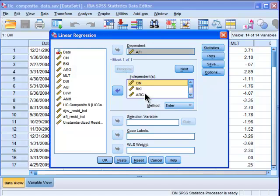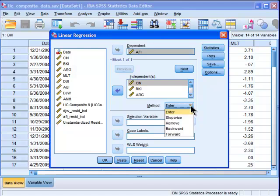In this analysis, I'm only going to use one block. I'm going to go into the method. I'm going to click stepwise.